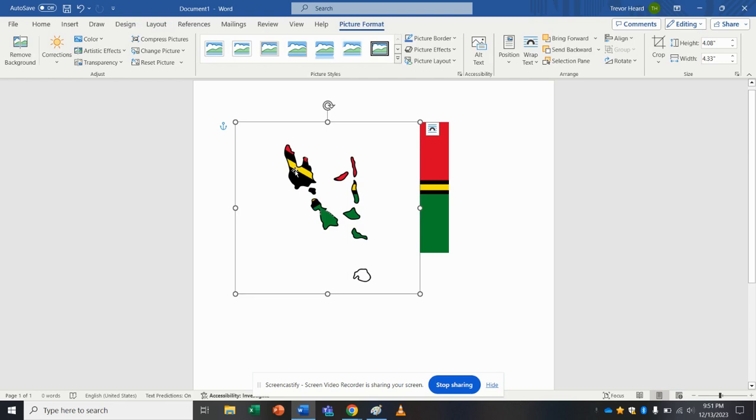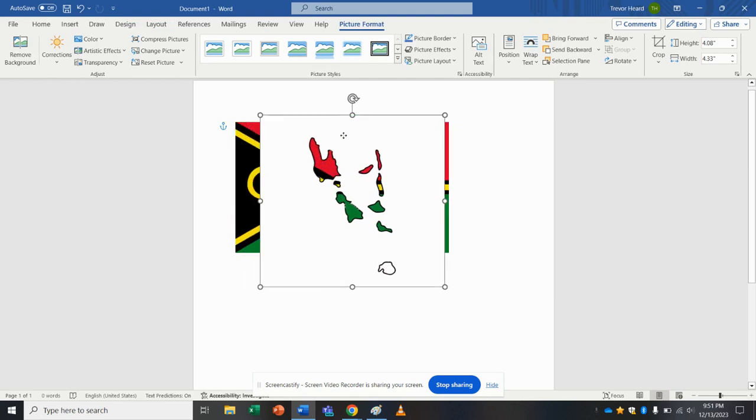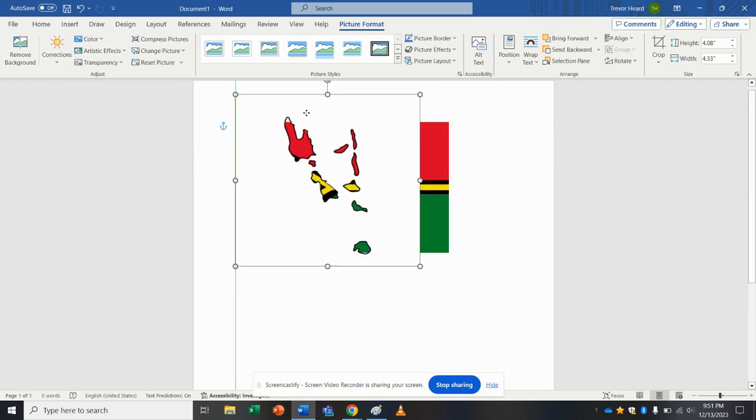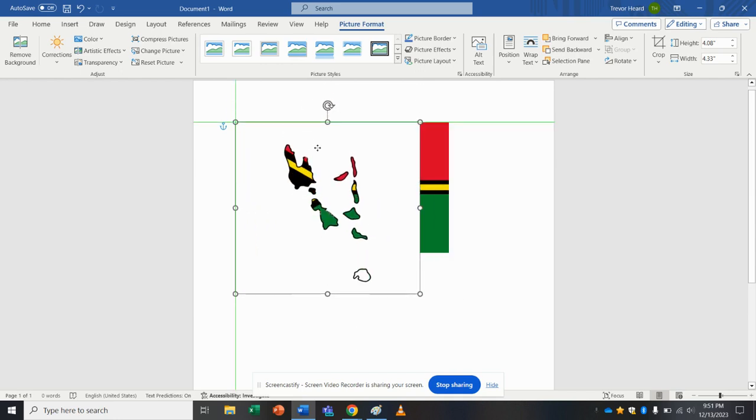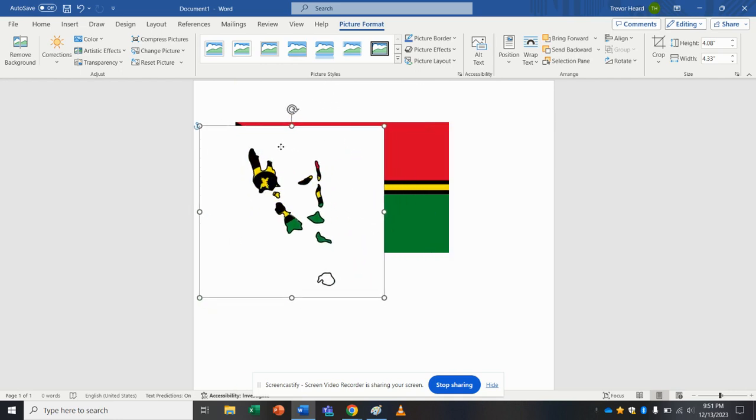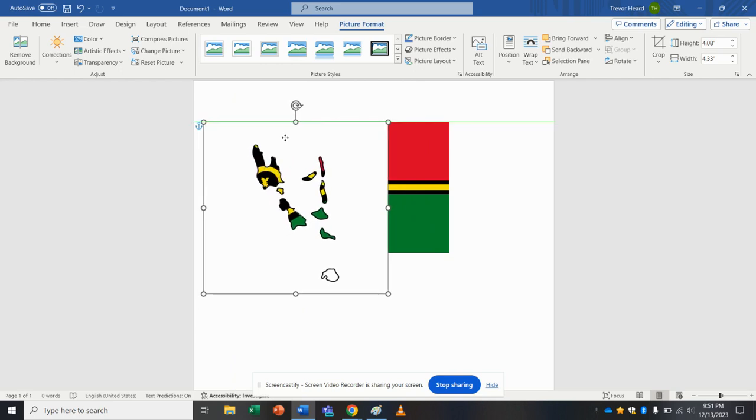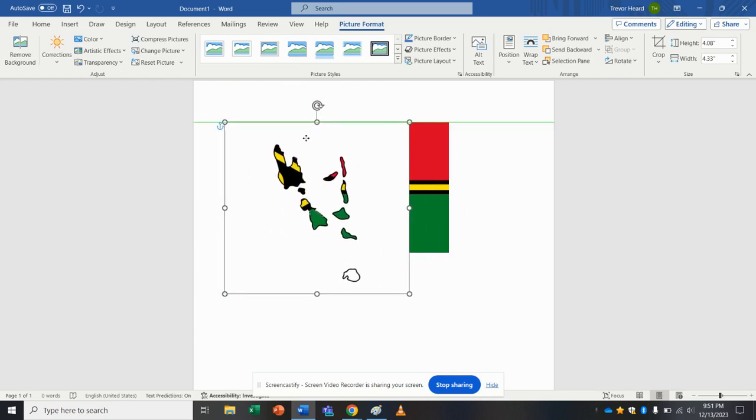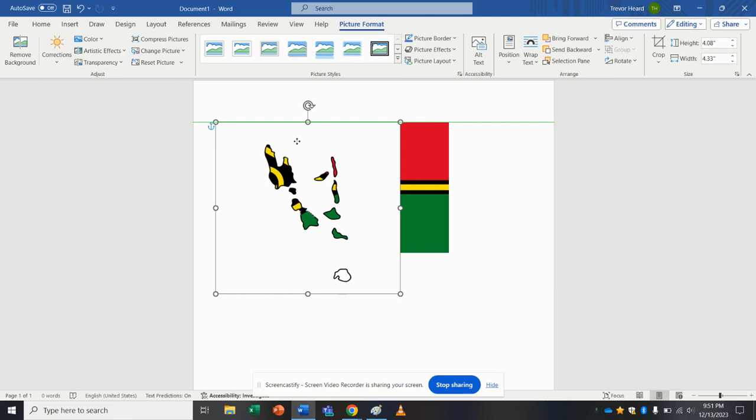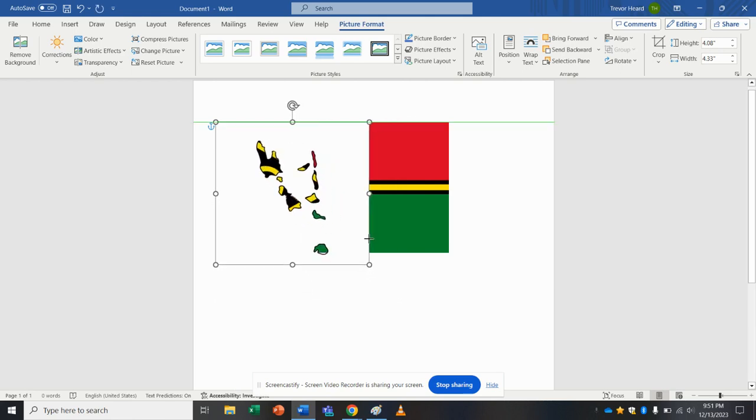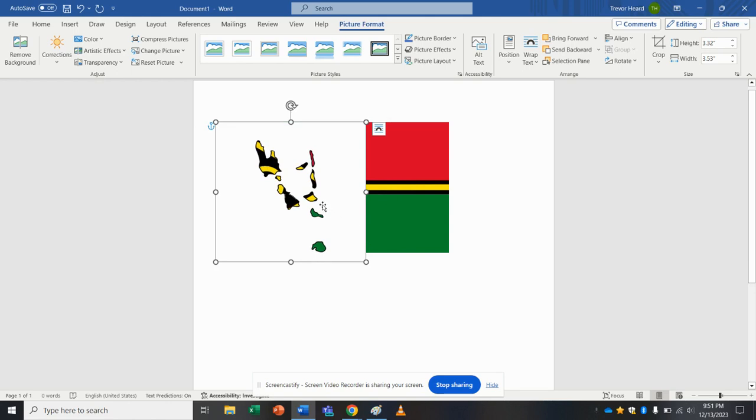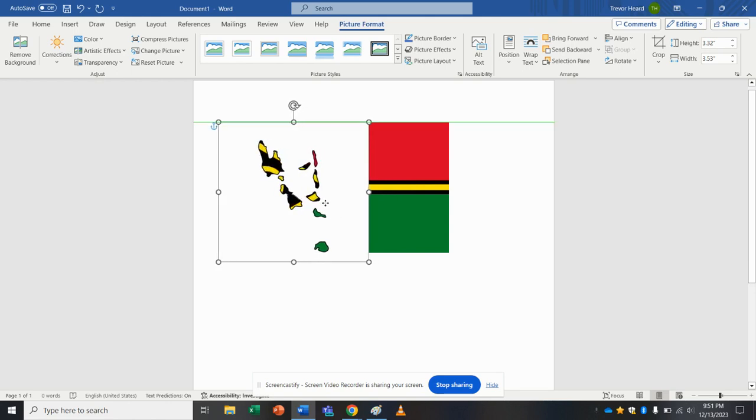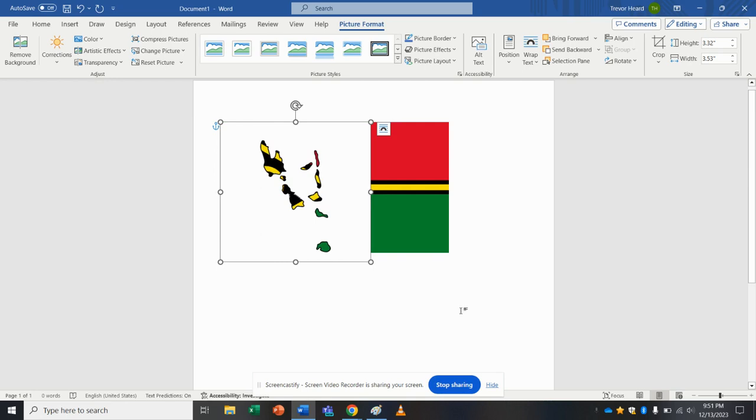And now I can shift this image around on top. And the portions of the flag should show up through where those islands are. So let's say if I want to shrink this down so that all the islands have some of the flag behind them. And I can move it around to where I see fit. So this is where I'm going to try to save it.